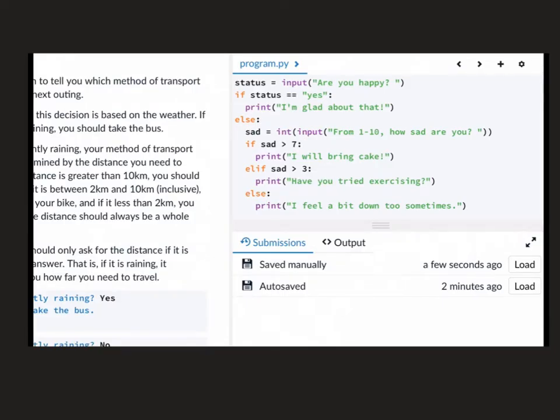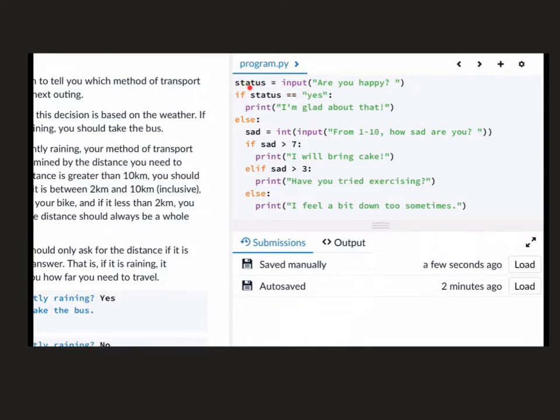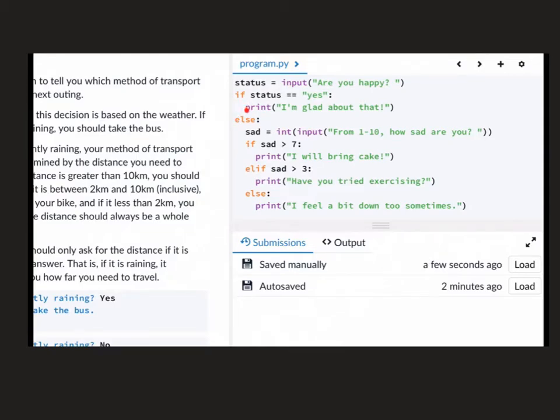Let's have a look at this piece of code here. We've got a status, which is an input. So are you happy is the question. So somebody, when we run this down here, is going to have to type in an answer to this input that will be stored in status. If status is yes, print, I'm glad about that. And that's it again, because it only goes down the true or false route of an if. If it goes down that route, it comes here and skips else all the way to the end and will stop.